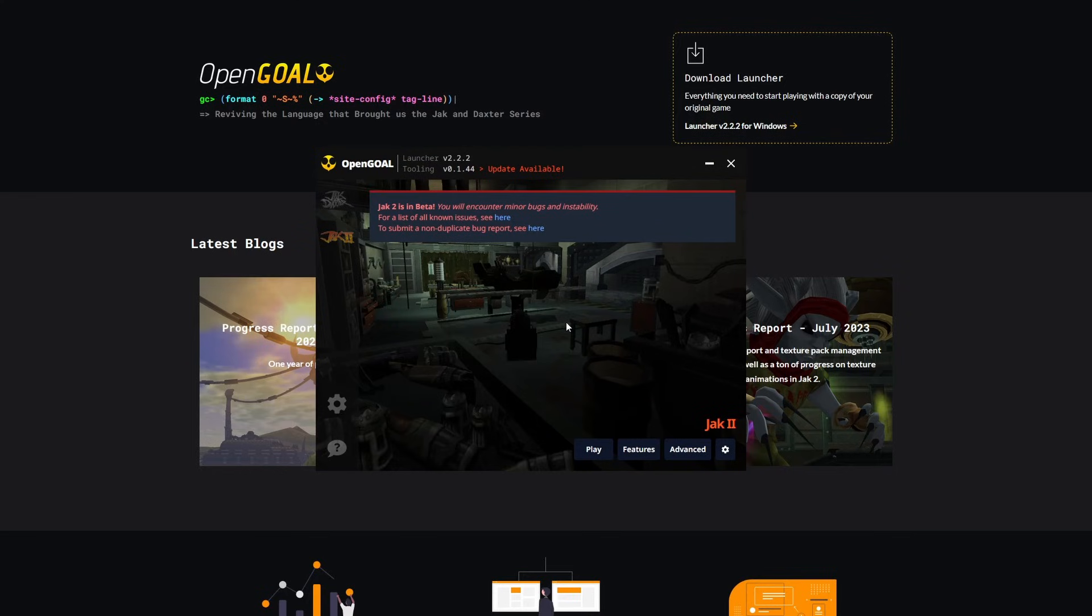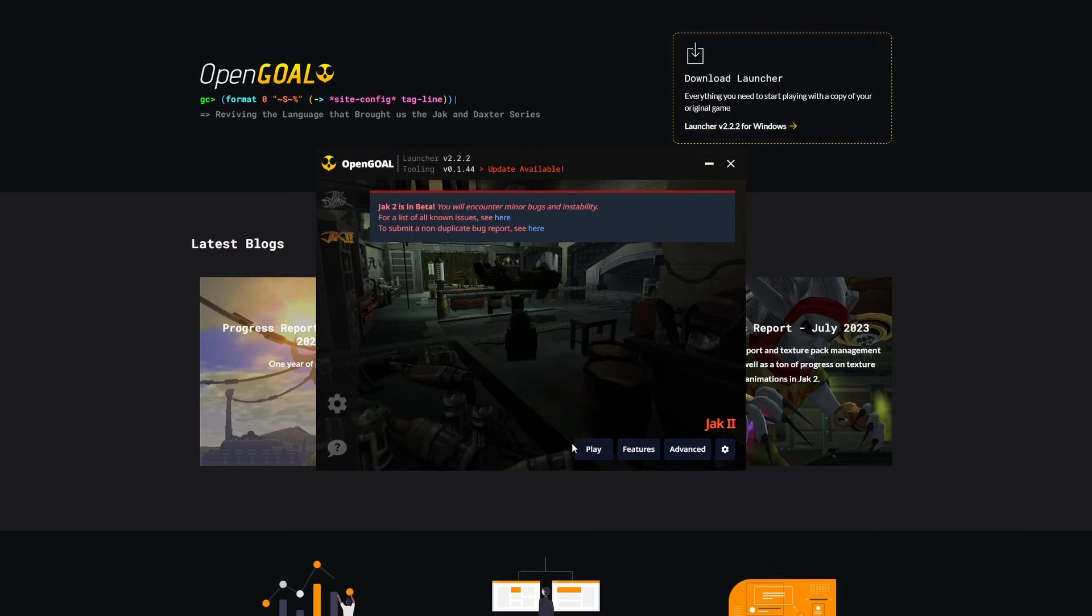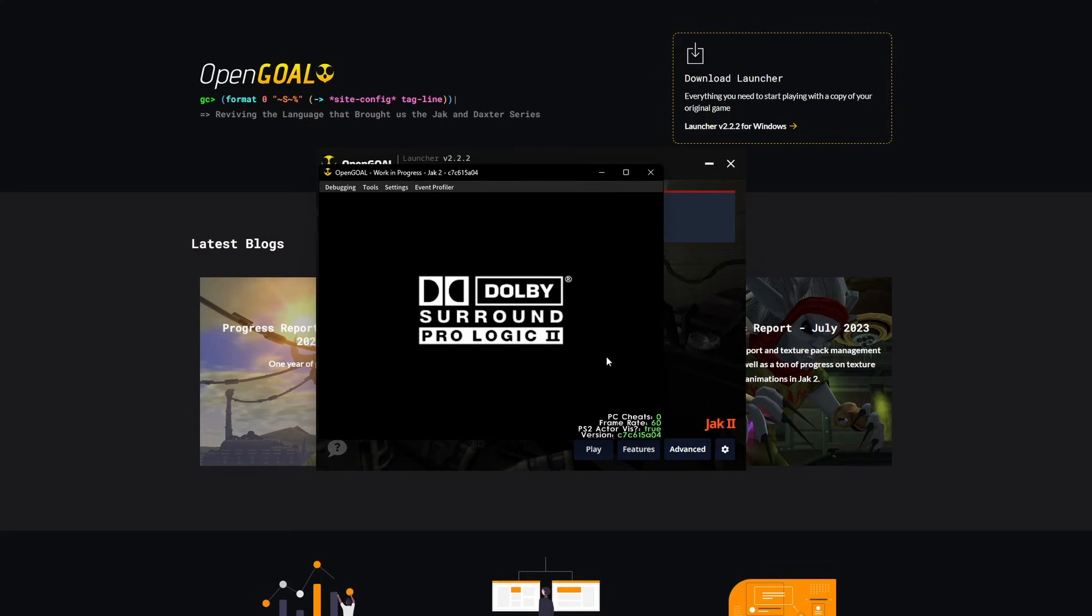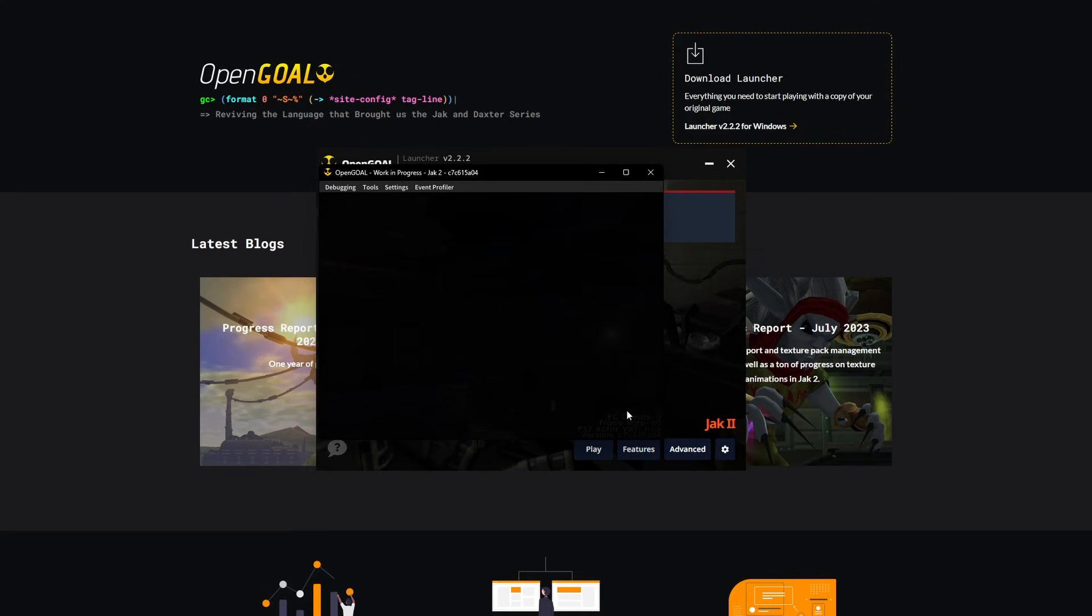Once the install finishes, you should be able to open Jak 2 perfectly fine. And I'll even show that I can switch back to the Jak 1 tab and launch that game still without any issue.